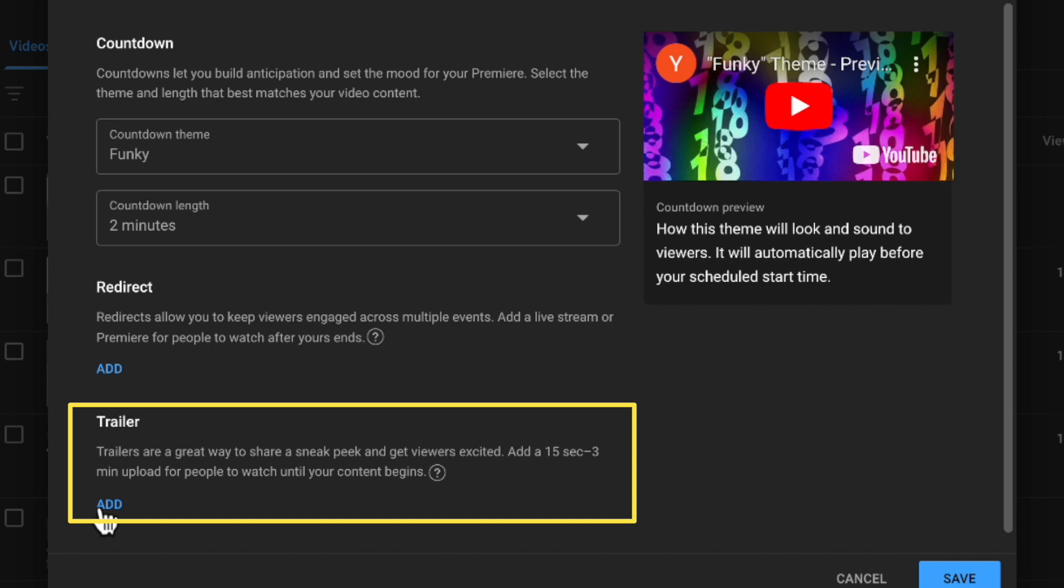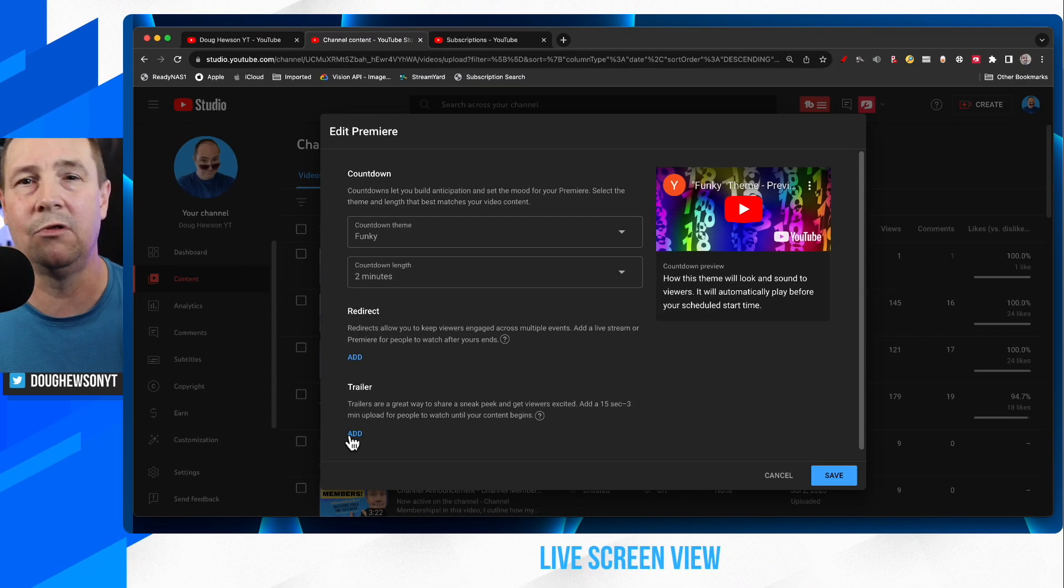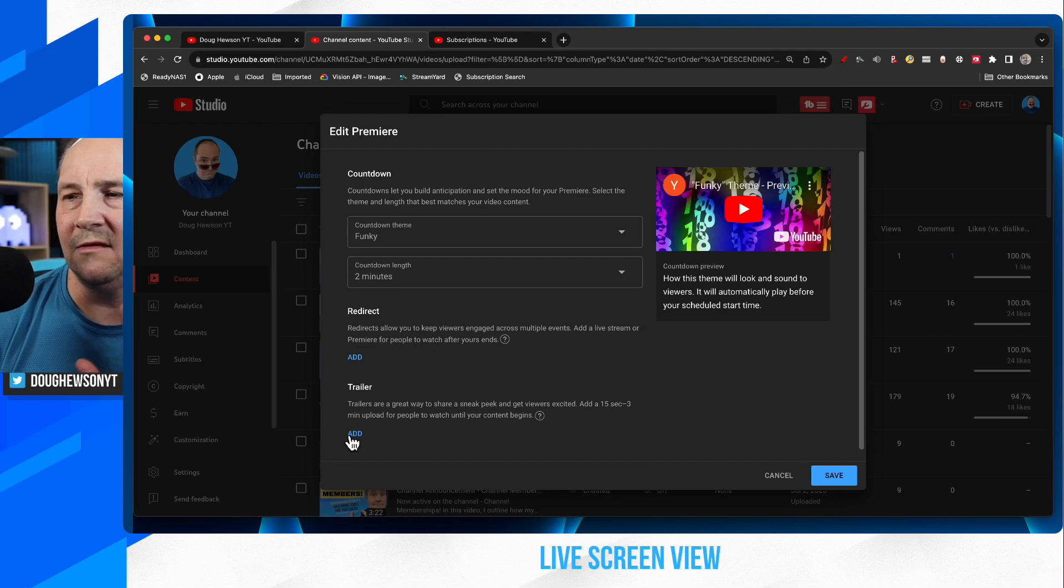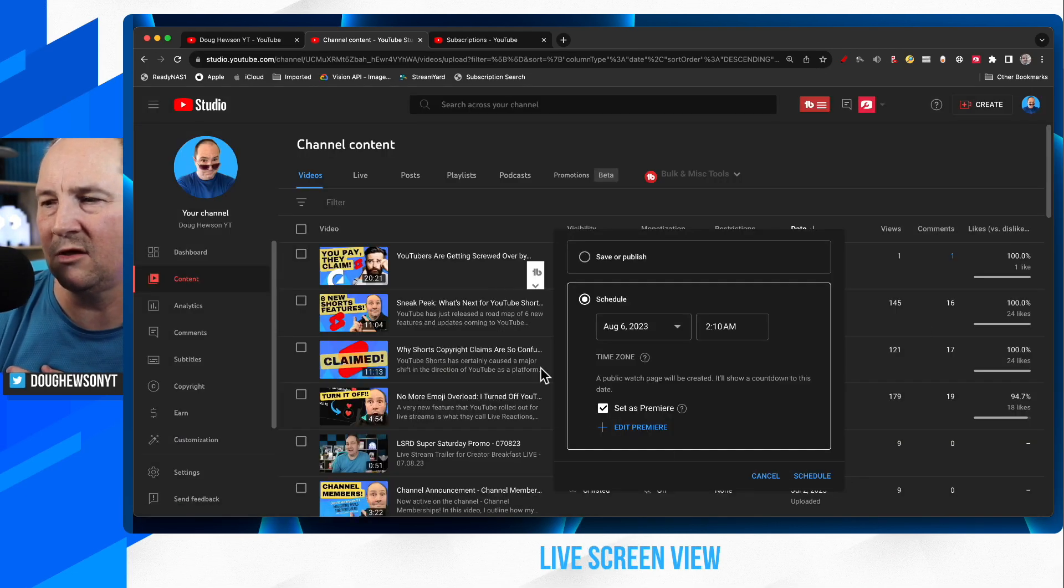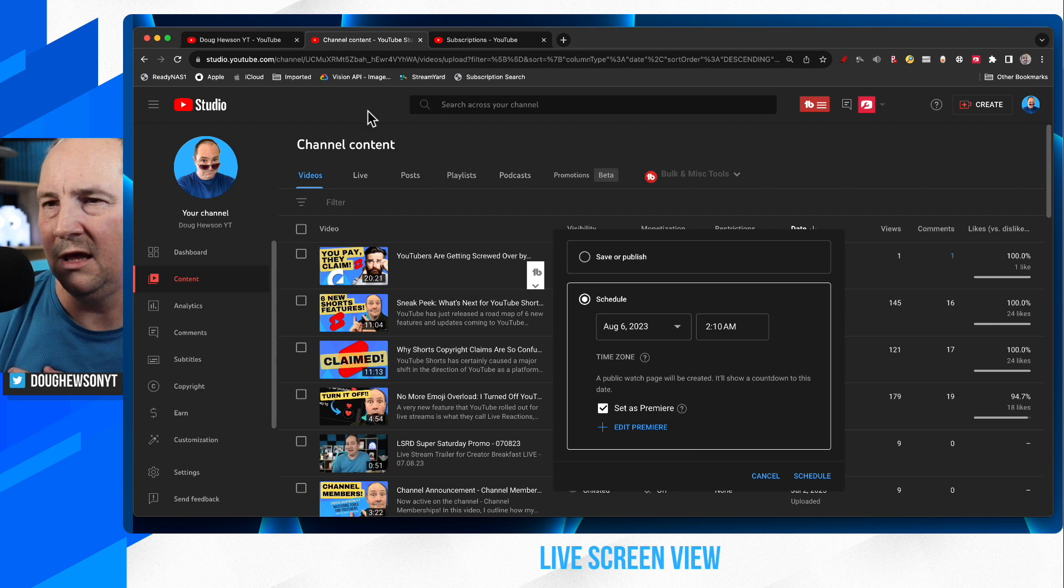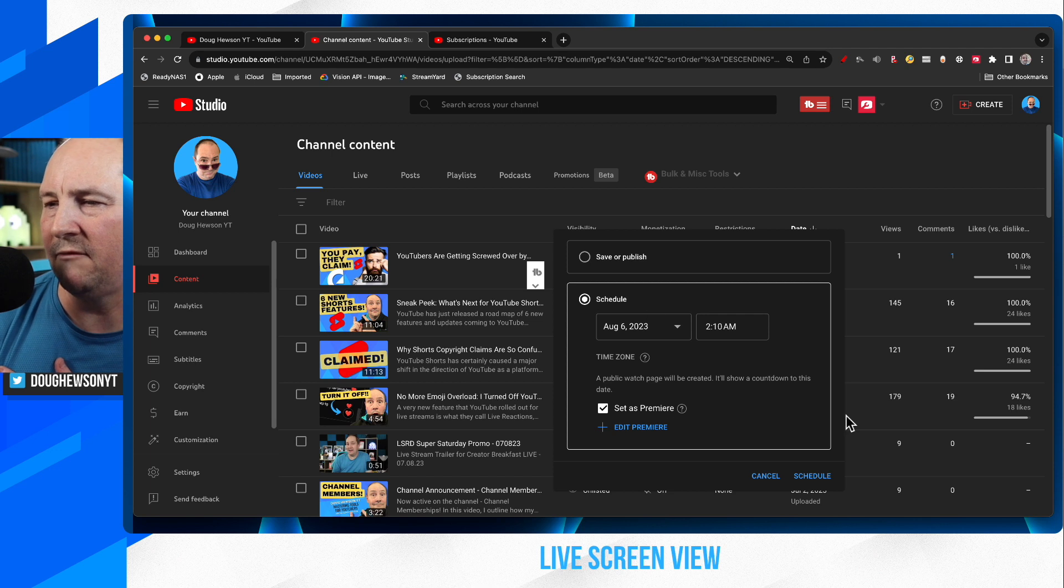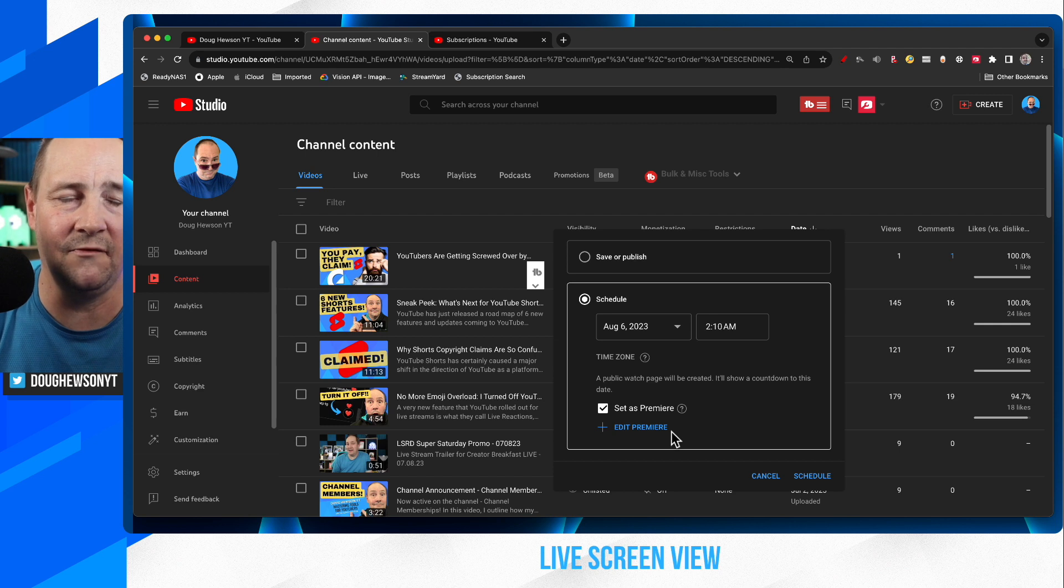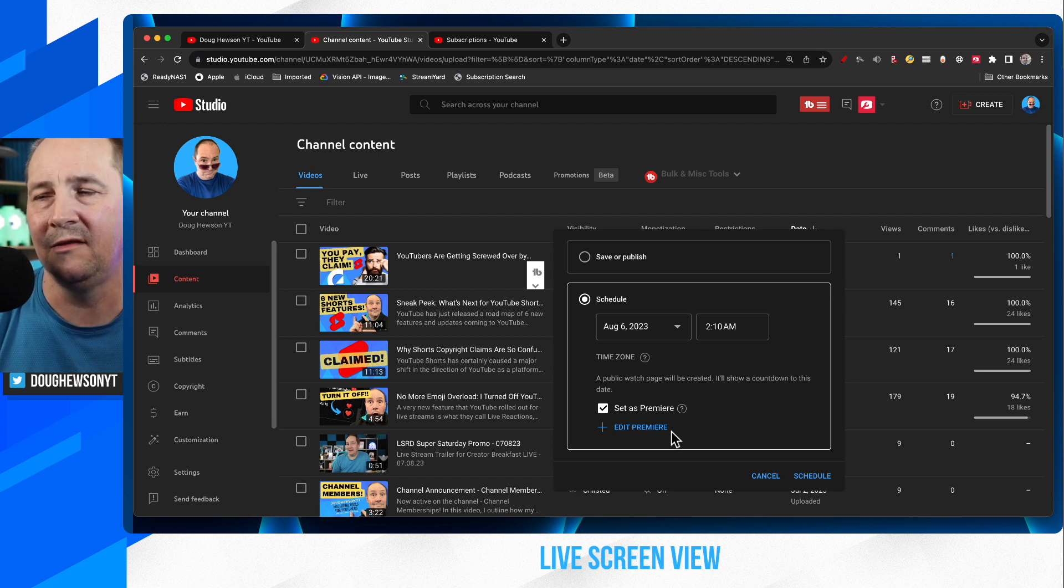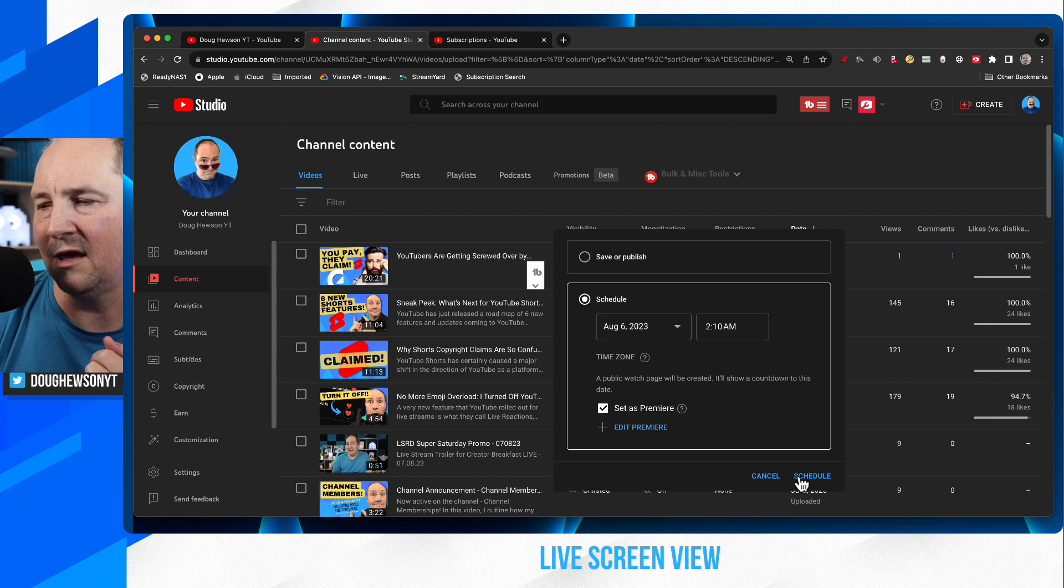Just as if you use a trailer on your live stream, it's to build hype for your live stream. So once you do all your settings, of course, you can just hit save and you'll be back at the schedule section in your channel content page. And all you have to do is once I've got everything to my liking the timing, mark it as a premiere and set those details for the countdown timer, the redirect and the trailer, then I can click schedule.